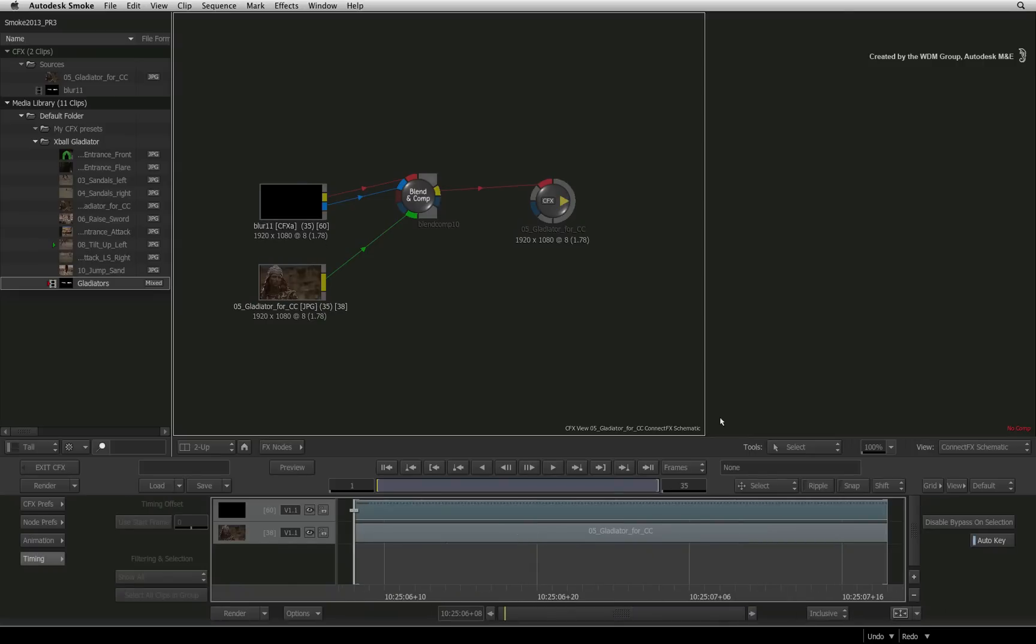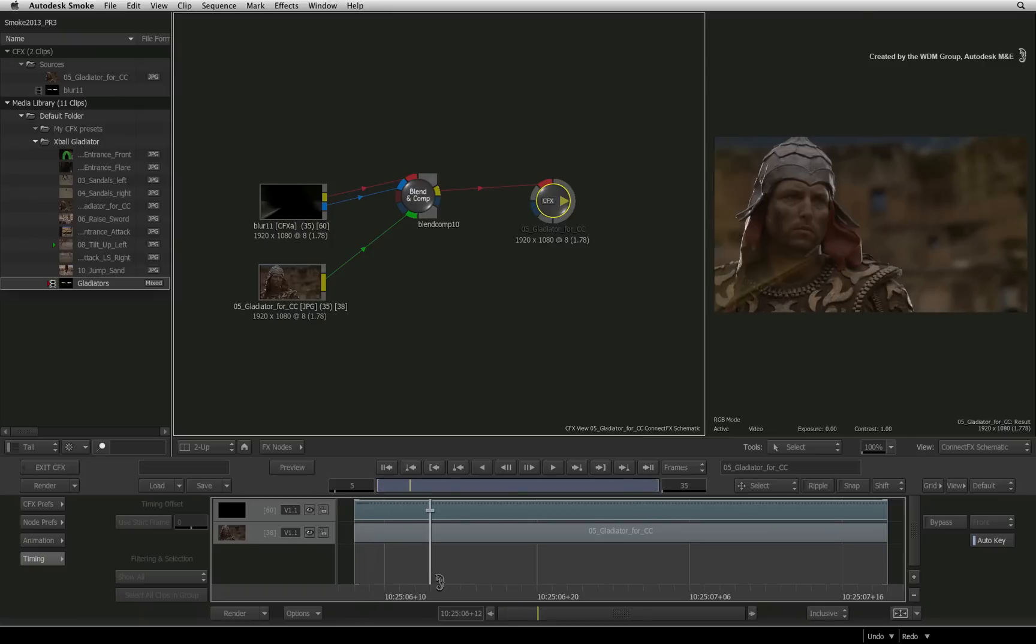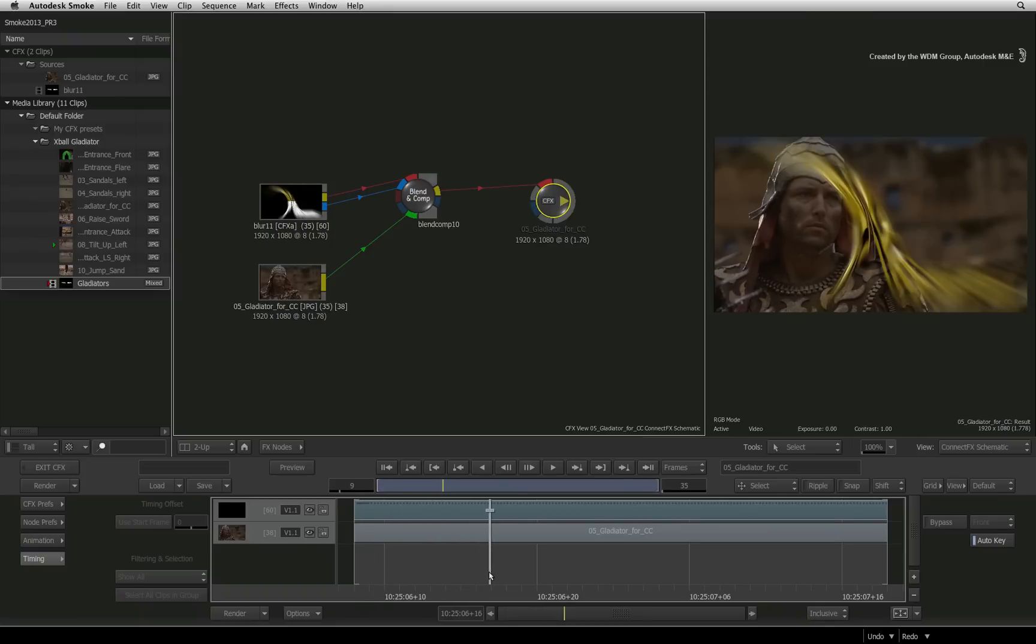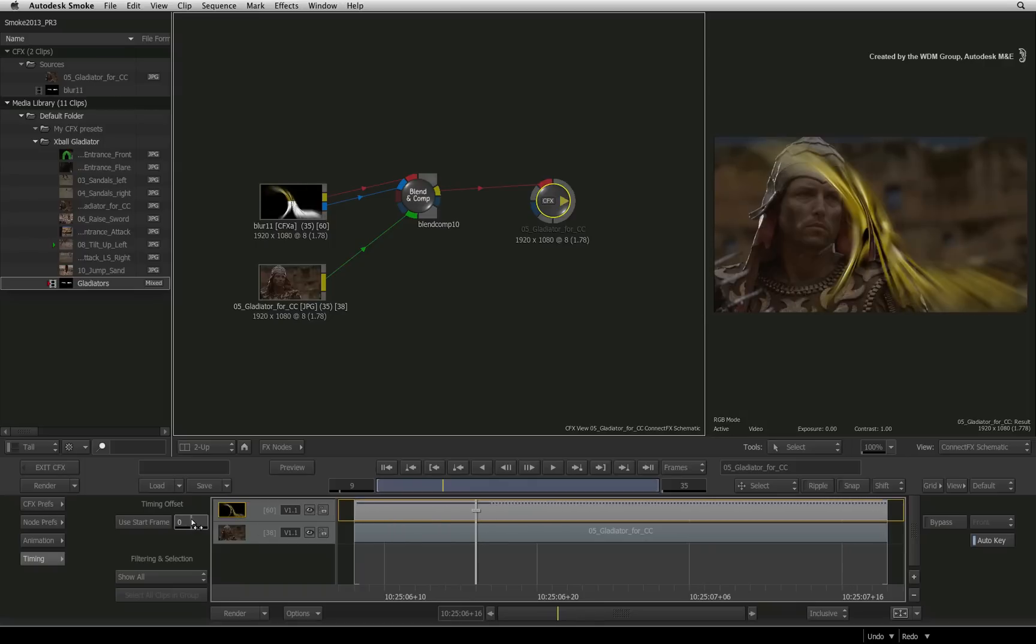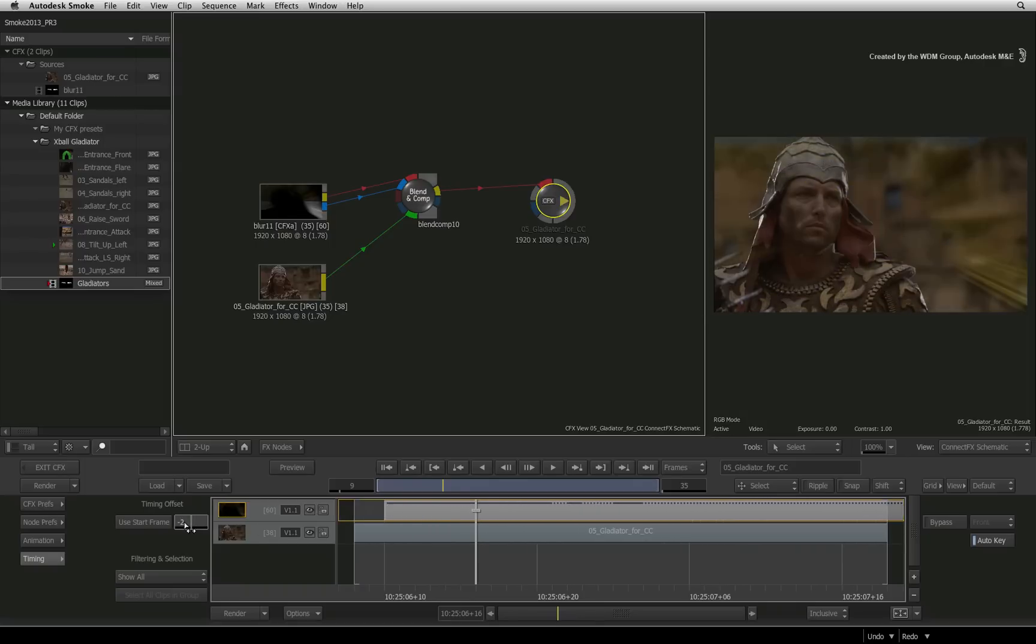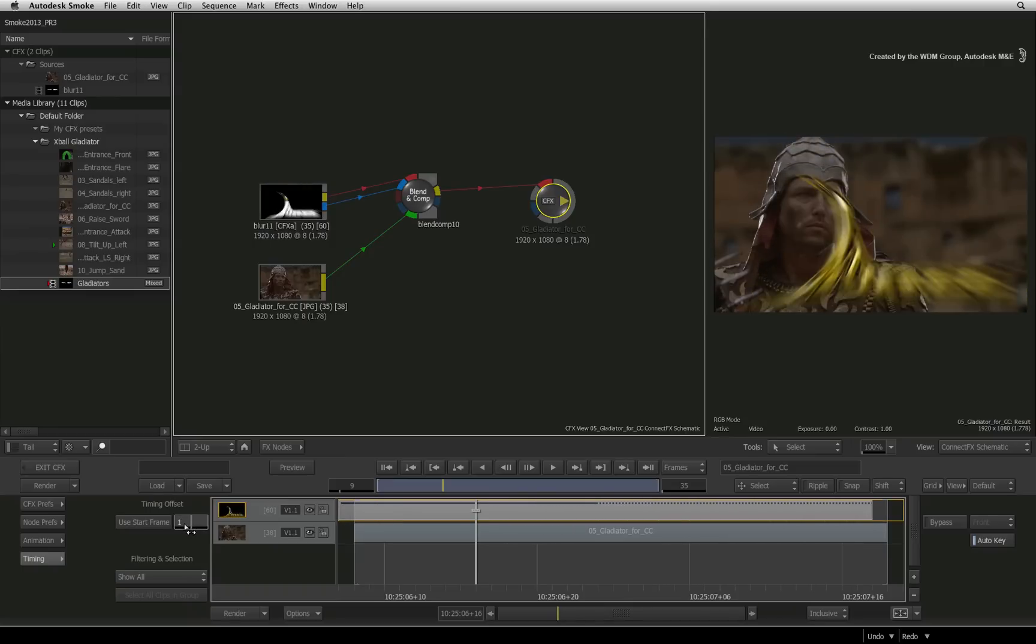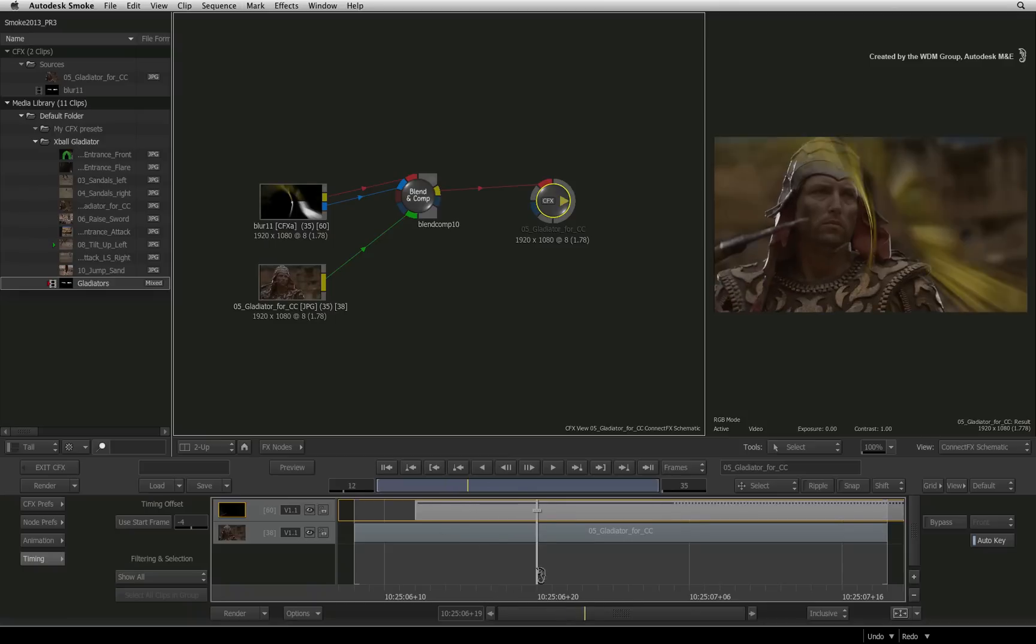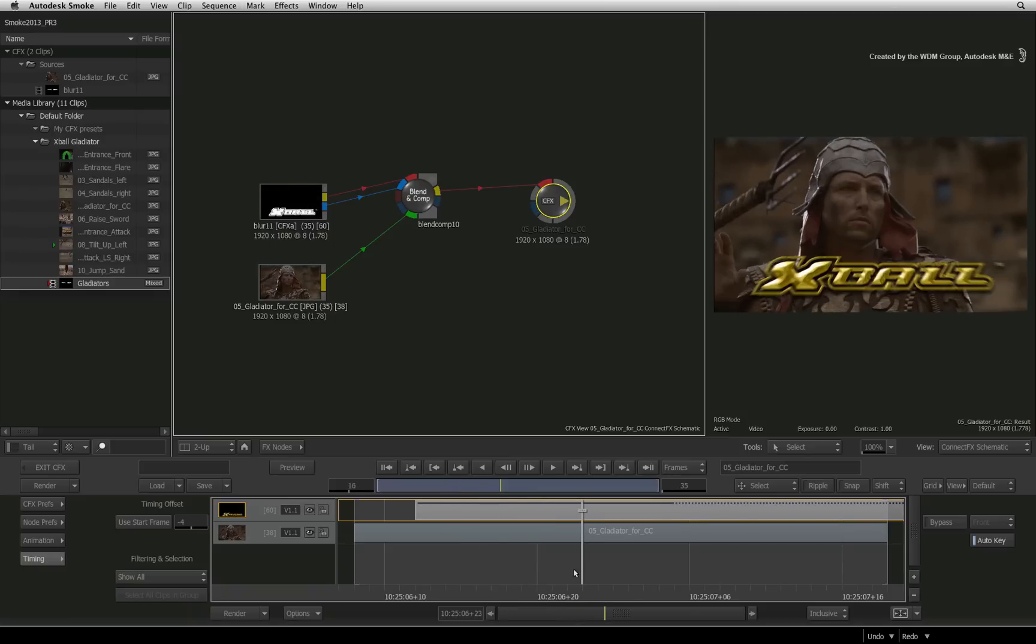Let's say we want the graphical elements to start later in the composite. This is not a problem with the CFX clip because you can use the timing view to offset the starting time. As I showed you earlier, there are animation keyframes in the CFX clip. Well, the good news is that the timing offset slides all the media and animation keyframes because it sees one CFX clip.